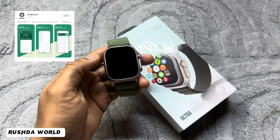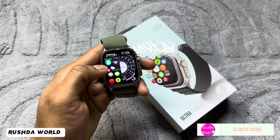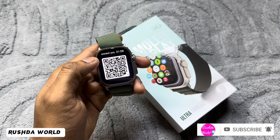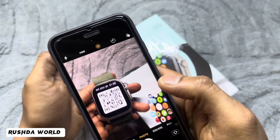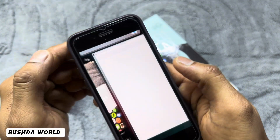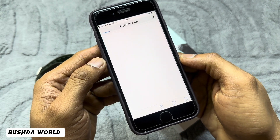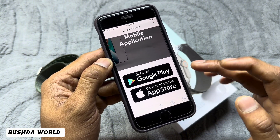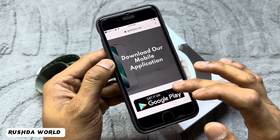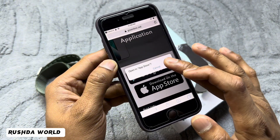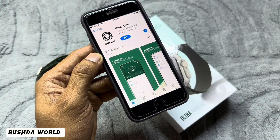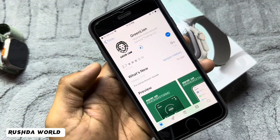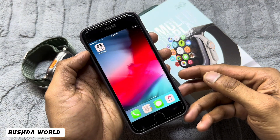Hi friends, welcome to my channel. Green Line Software — it's a new software. How to connect: your mobile automatically detects it. Available on Android, and you can also download it from Google Play Store and App Store. Open the App Store, it automatically downloads the Green Line Software.